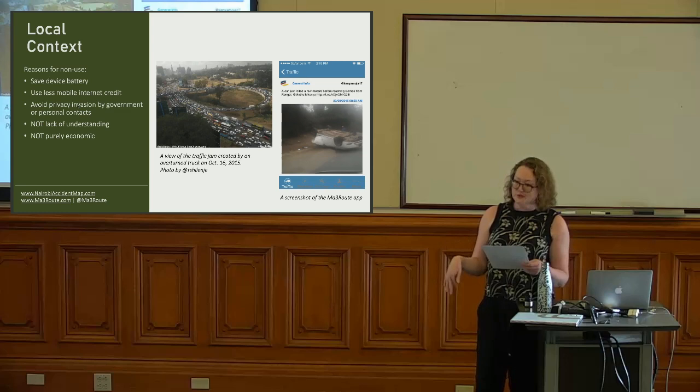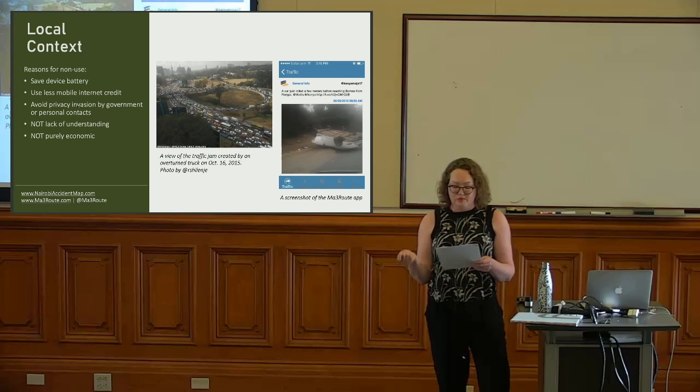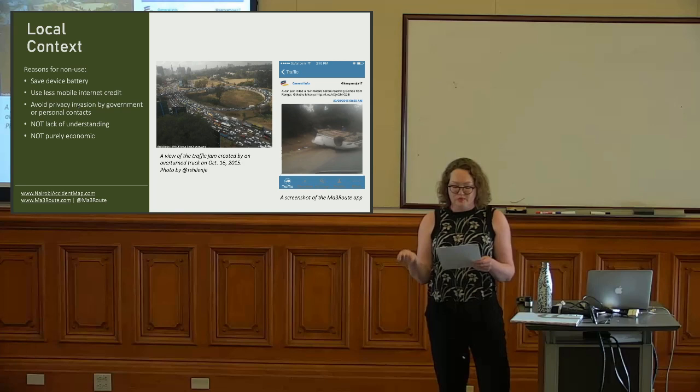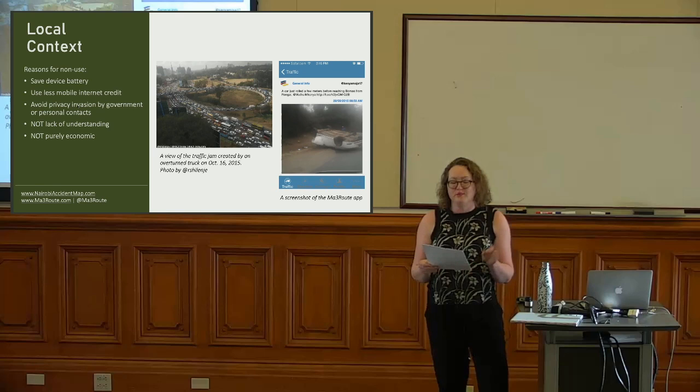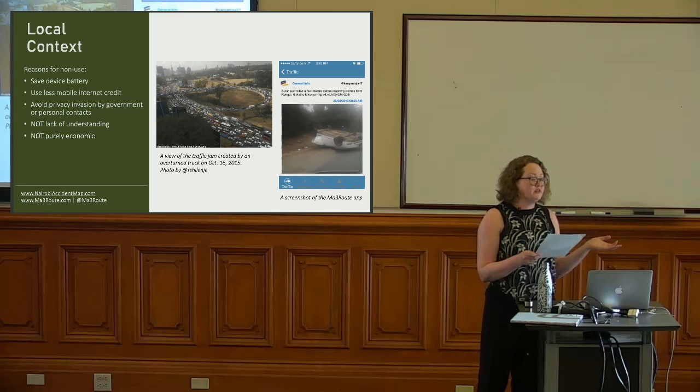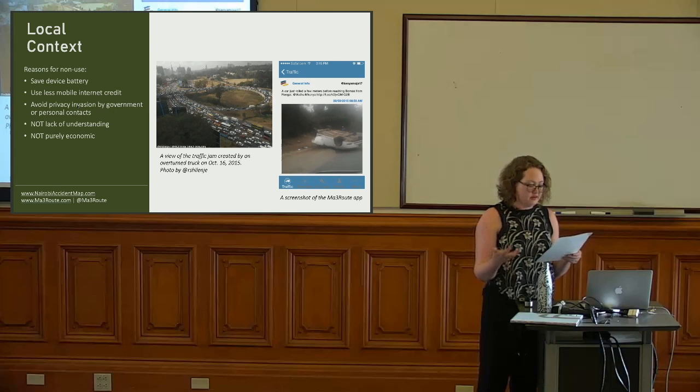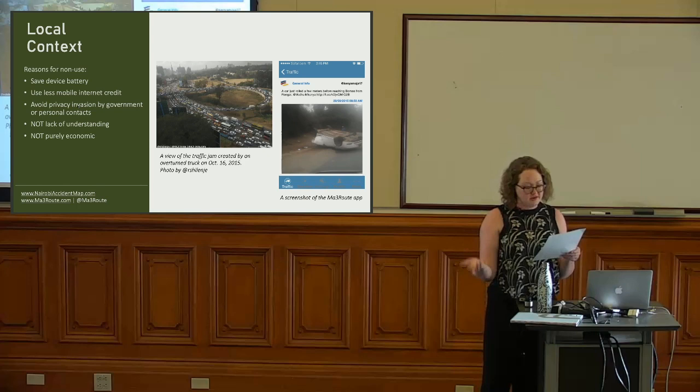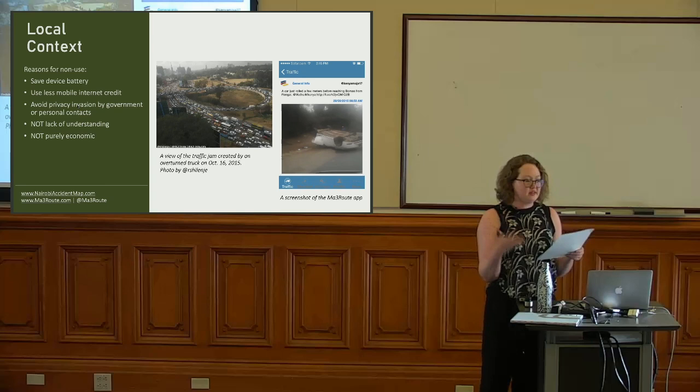We encouraged users to report all accidents by offering random small financial incentives on a weekly basis. However, we knew from previous work that a significant majority of Mathree Route users chose not to turn on the GPS in their mobile devices, meaning we could crowdsource information about the accidents, but it would not come with embedded geodata. We could have tried to change this behavior, getting them to turn on GPS for another financial incentive, or by informing them how to do so. However, these approaches assume users either don't know how or have reasons that could be overcome by a small financial incentive.